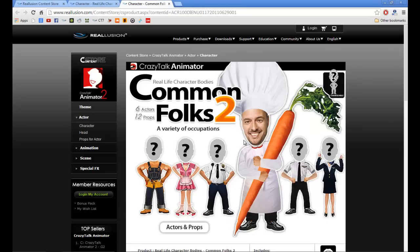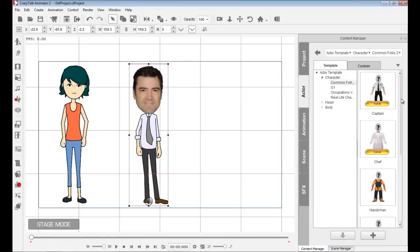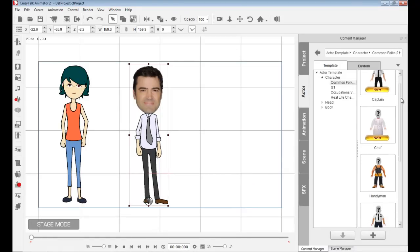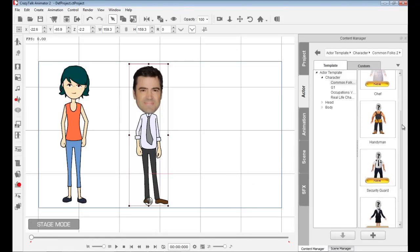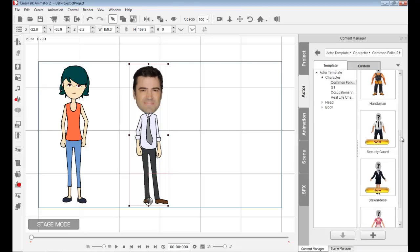These are photorealistic bodies already made for you, which allows you to easily bring in your own photograph, do face fitting, and create a character very quickly. I have these inside, so I can bring one in and replace the question marks with my own face.